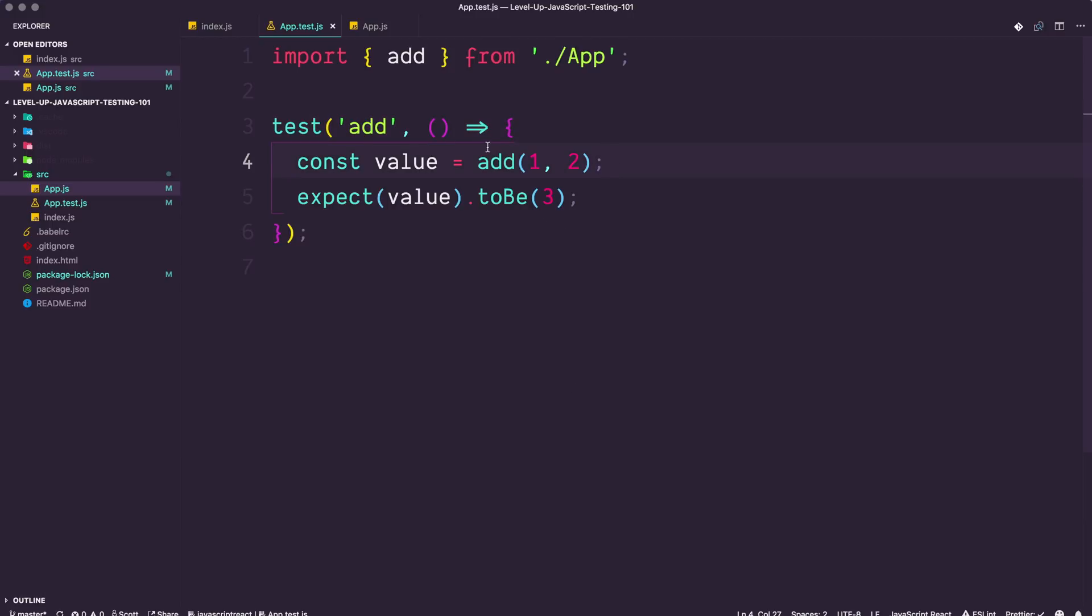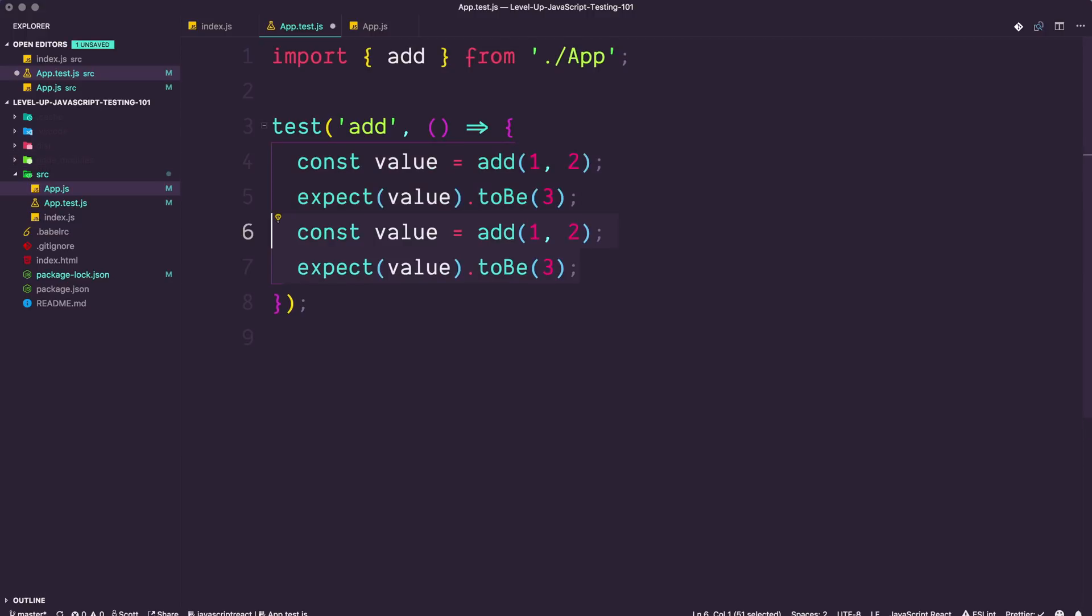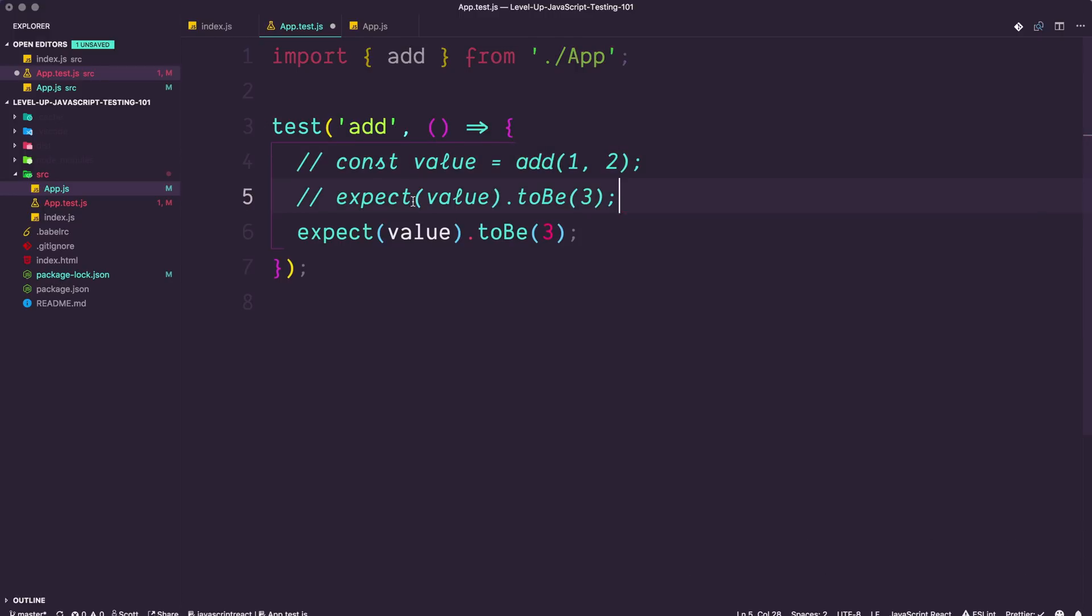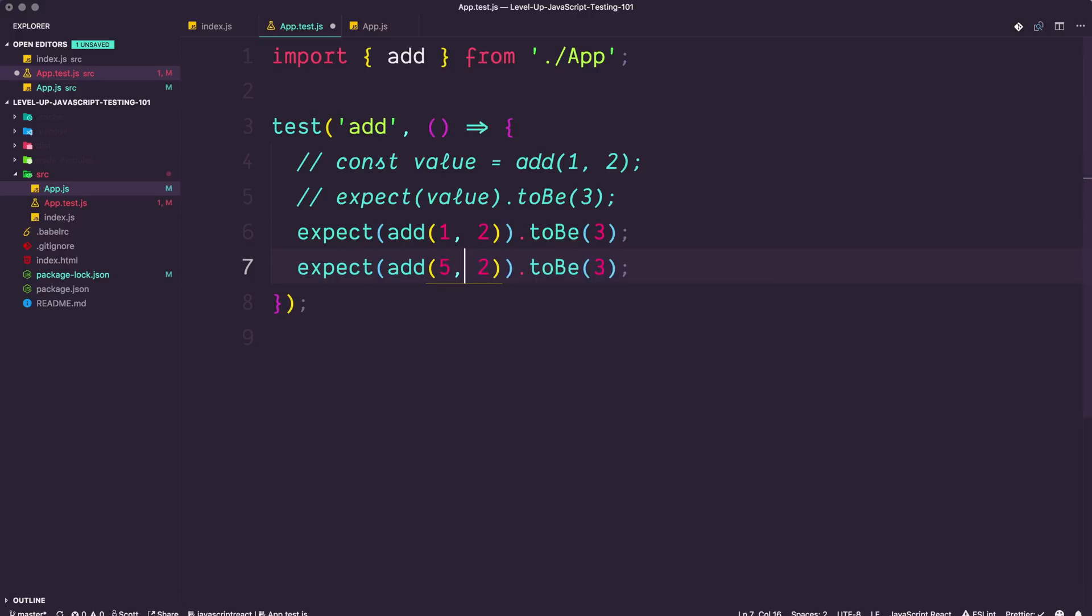But if you have an application that's getting larger and growing, this sort of testing needs to be in place. And it is way easier to write the tests as you're writing the code rather than to save them for later. Now, if we really wanted to, what we could do is remove this whole const business. We can even run this function directly inside of this expect if you were only doing this once.